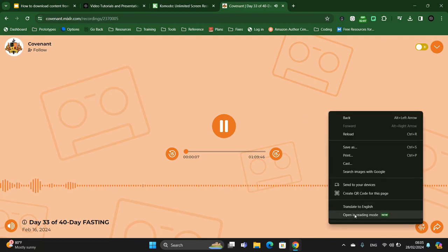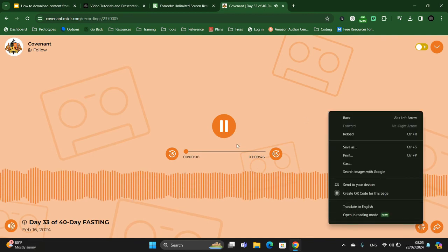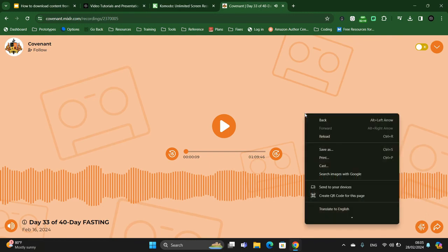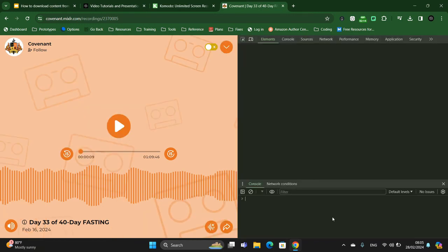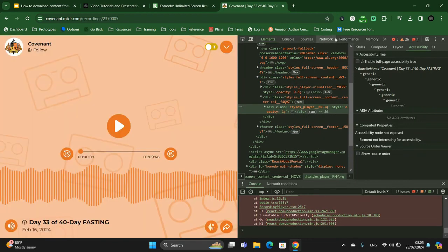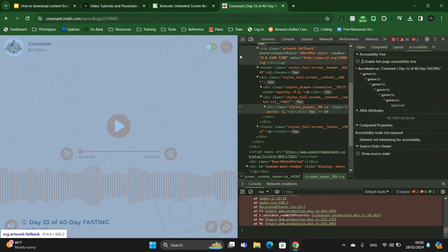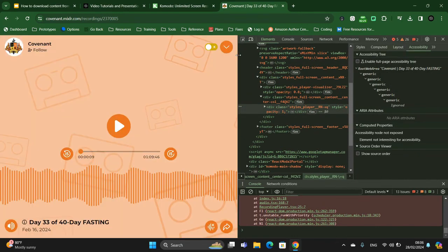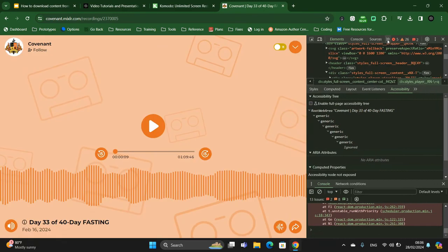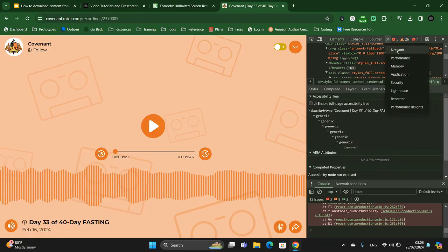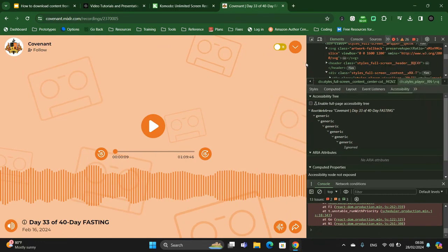Now right-click and you'll see Inspect here — click Inspect. Up here you will find Network. If you don't find it, click this double arrow until you find it, because depending on how the window opens, Network might not be immediately visible.